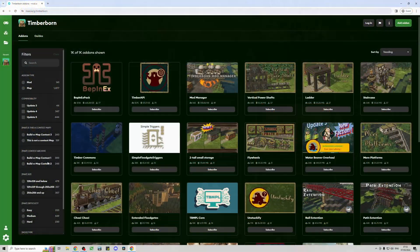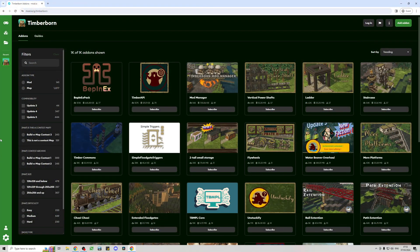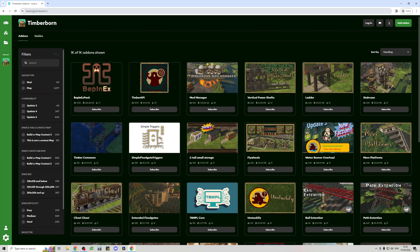Okay, so the site that you want to go to is mod.io/g/timberborn. I'll try to remember to put a link for that below and that's pretty much where I get all of my Timberborn mods from.